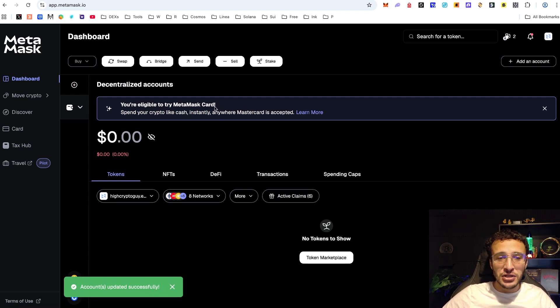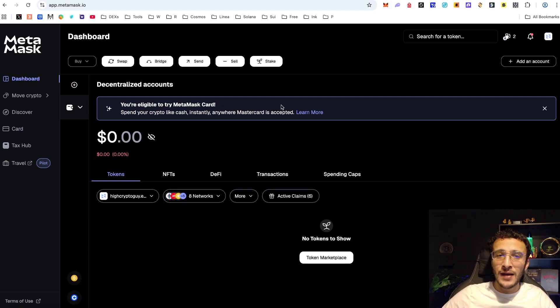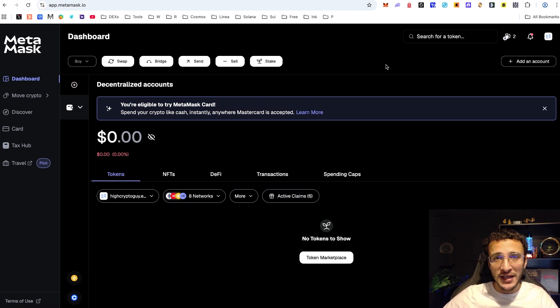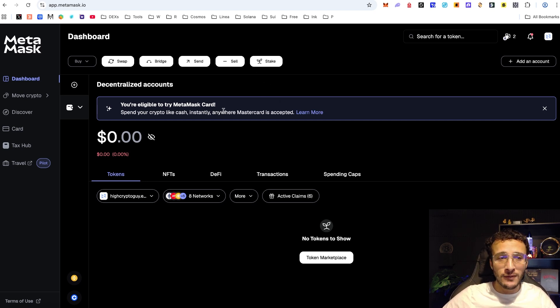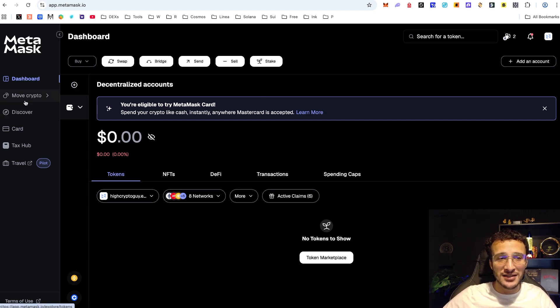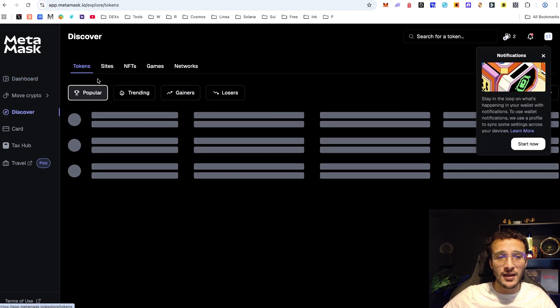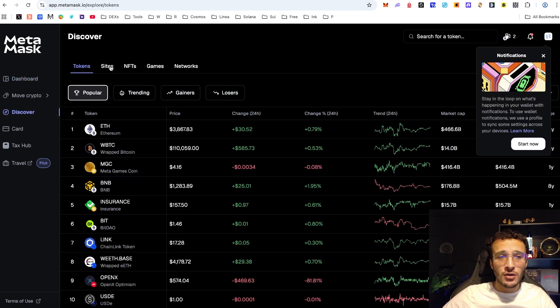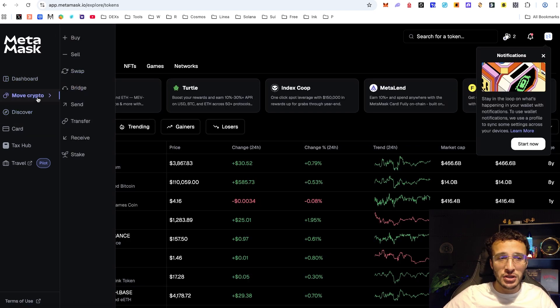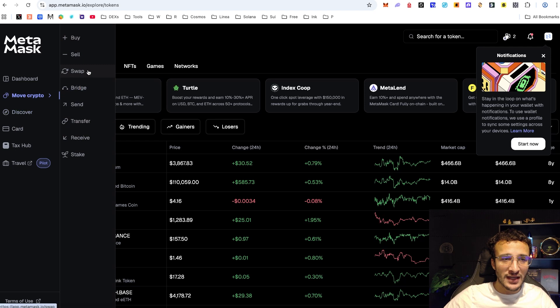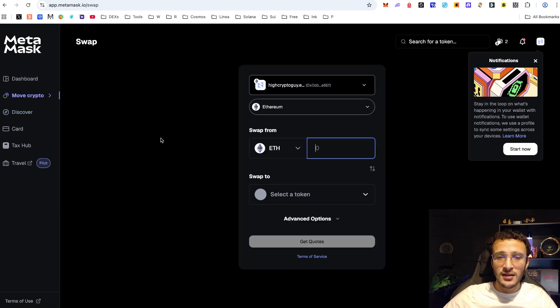However eventually like I said they'll have the desktop version and we can get ahead of the game by very simply swapping, bridging and so forth on the Metamask portfolio application which you can see you can do exactly the same thing here. Whether or not you wanted to swap, bridge or whatever it was you can very simply do so all on the left hand side here.